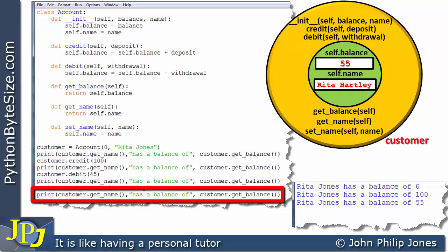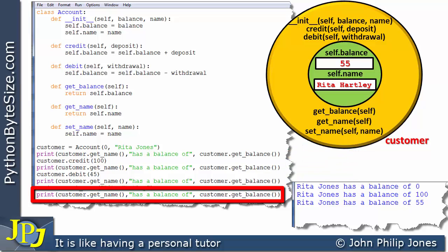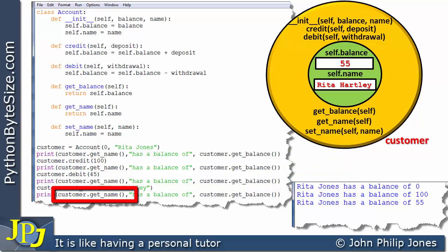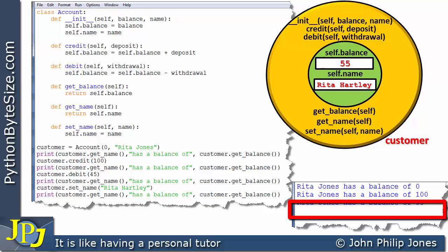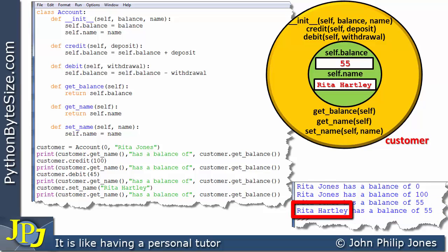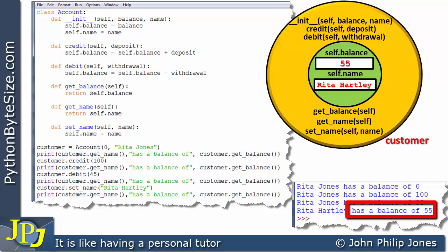The next program statement executes the same print statement again. Now when we use the get_name message, the name has been changed to Rita Hartley by the previous program statement. So the output shows Rita Hartley has a balance of 55. The balance is still 55 because the previous line only changed self.name, not self.balance.